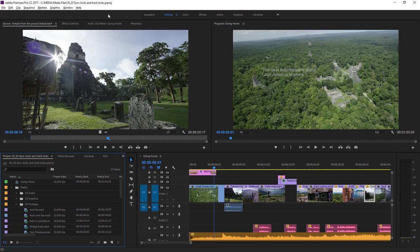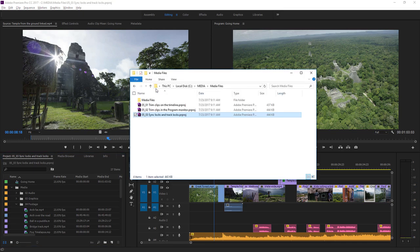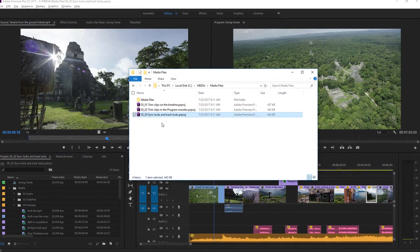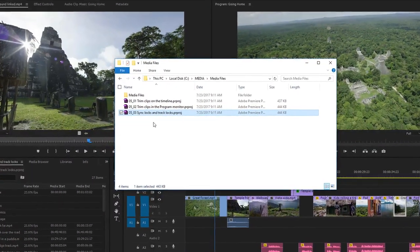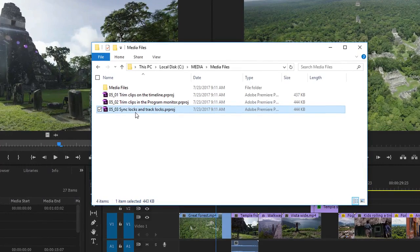For this lesson, I'm using the project file 0503 sync locks and track locks. You'll find this project file with the media associated with this lesson. Just double click the file to open it in Premiere Pro.